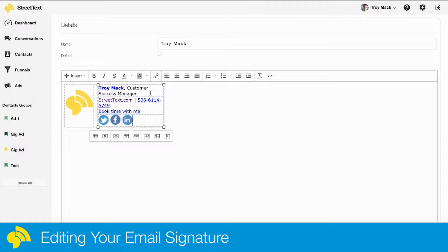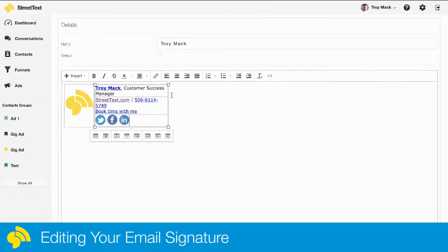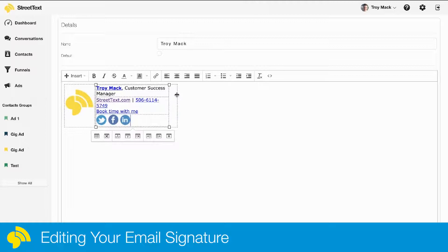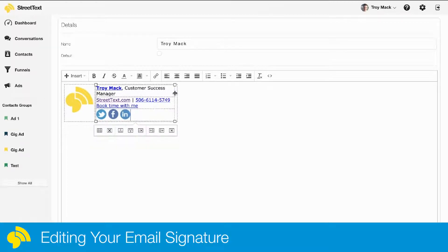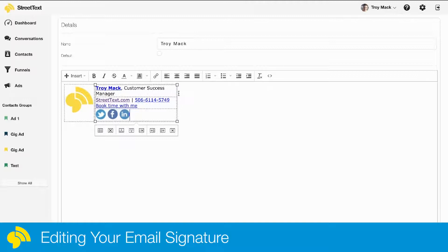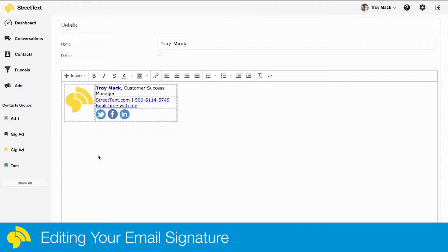It looks like this little table in here might have just shrunk a little bit, so I'm just going to drag that out and fix the formatting a little bit. Once you're happy with that, you've got your signature in there.